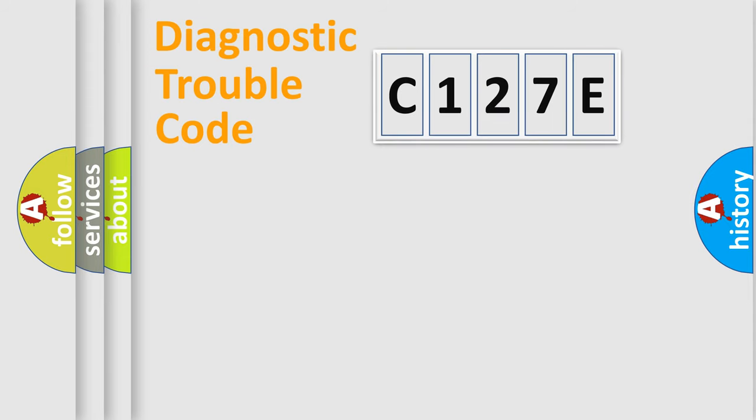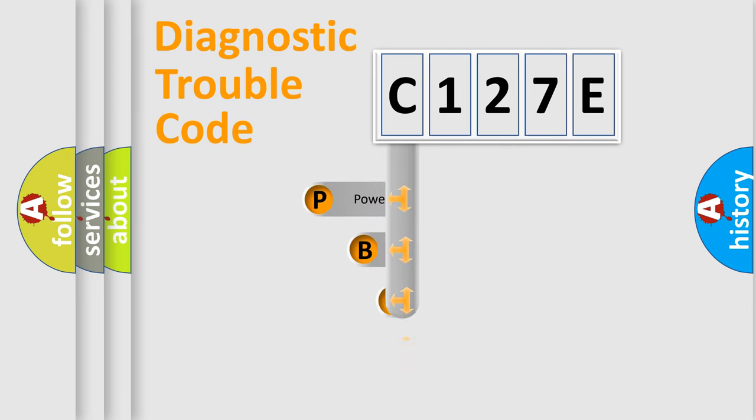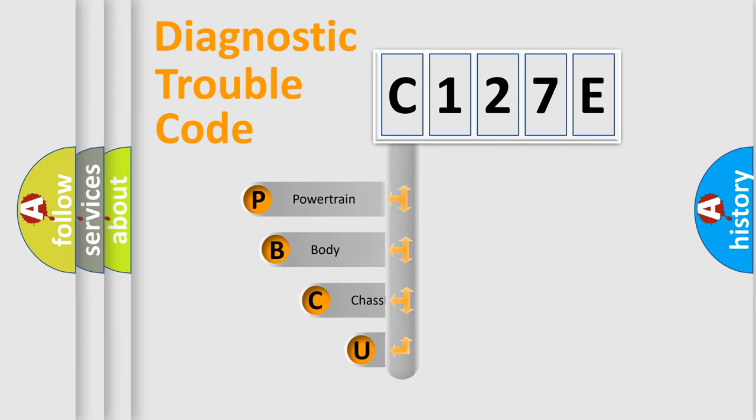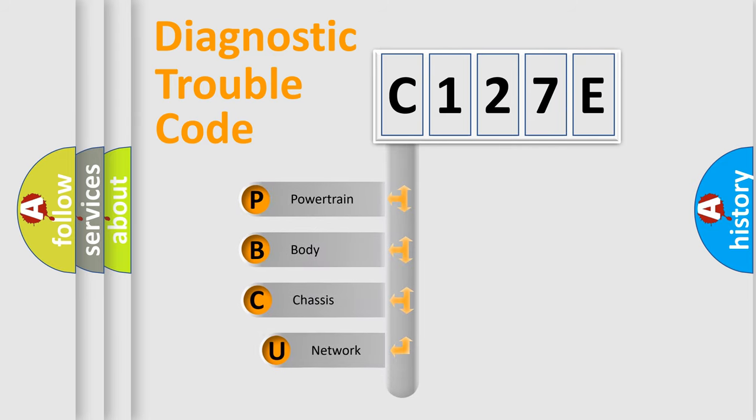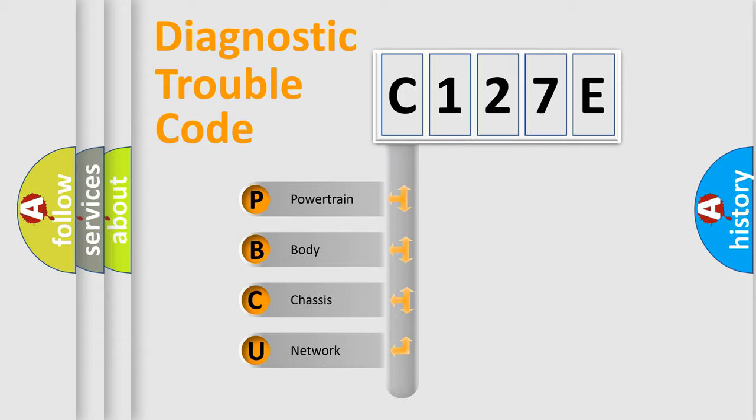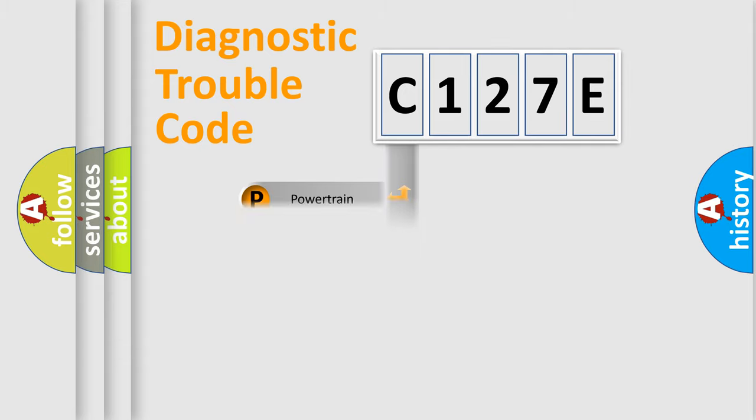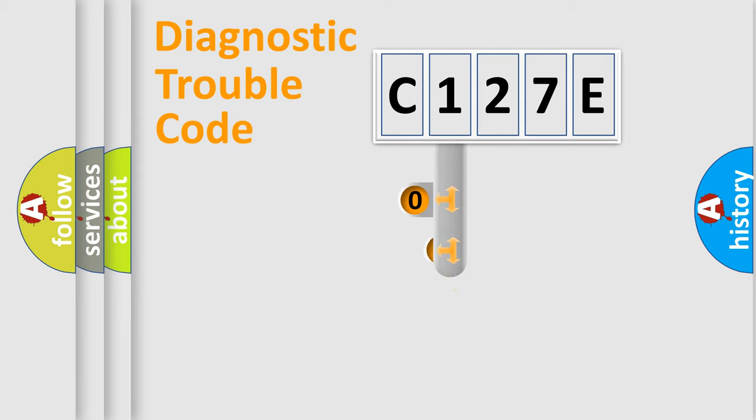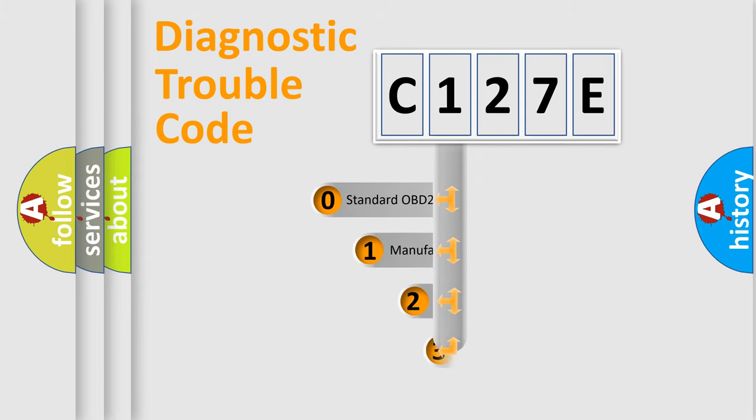First, let's look at the history of diagnostic fault code composition according to the OBD2 protocol, which is unified for all automakers since 2000. We divide the electric system of an automobile into four basic units: Powertrain, Body, Chassis, and Network. This distribution is defined in the first character of the code.